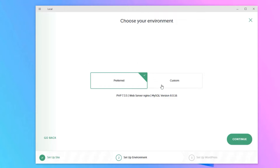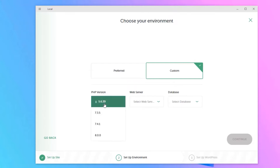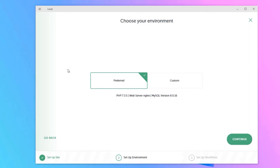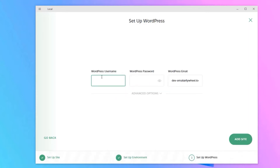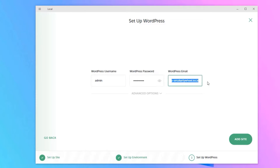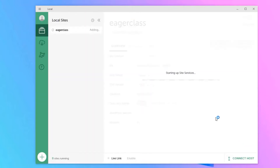If you want to customize the PHP version, server version, and database version, you can do so here. Select the Preferred option and click Continue. Now provide the WordPress admin credentials: enter the username — I'll use 'admin' for demo purposes — and set a password and your WordPress email. Once done, click Add Site. It will take a few seconds to set up WordPress on your device.